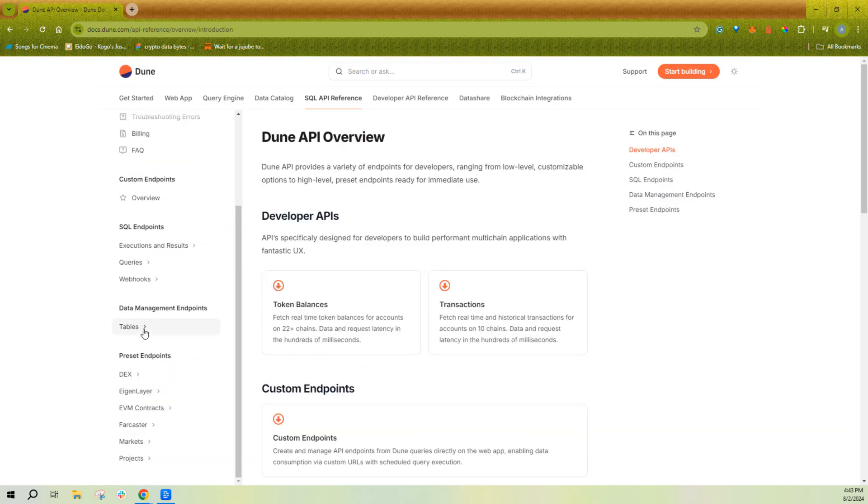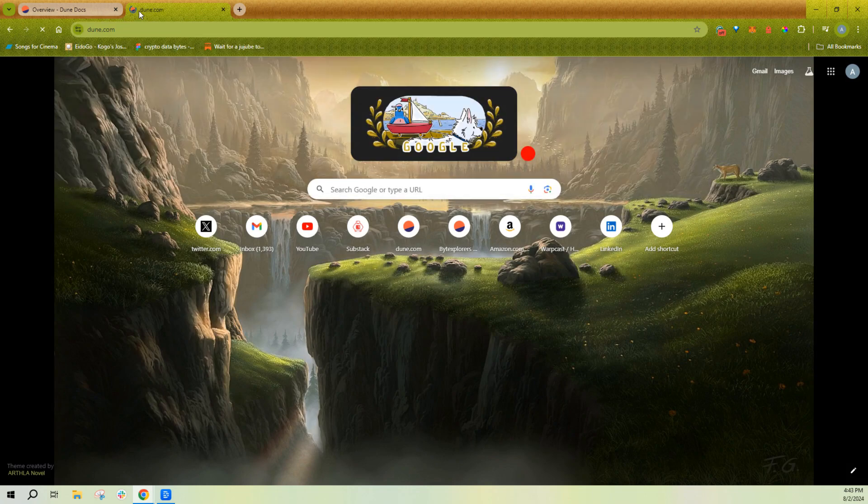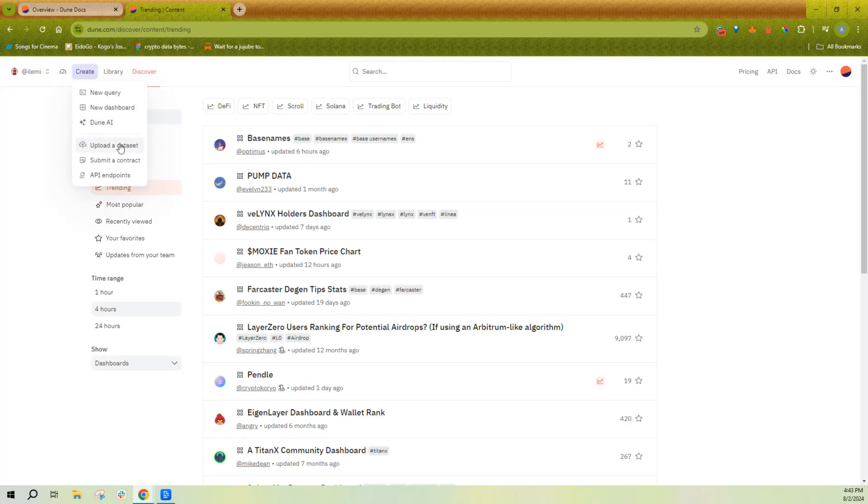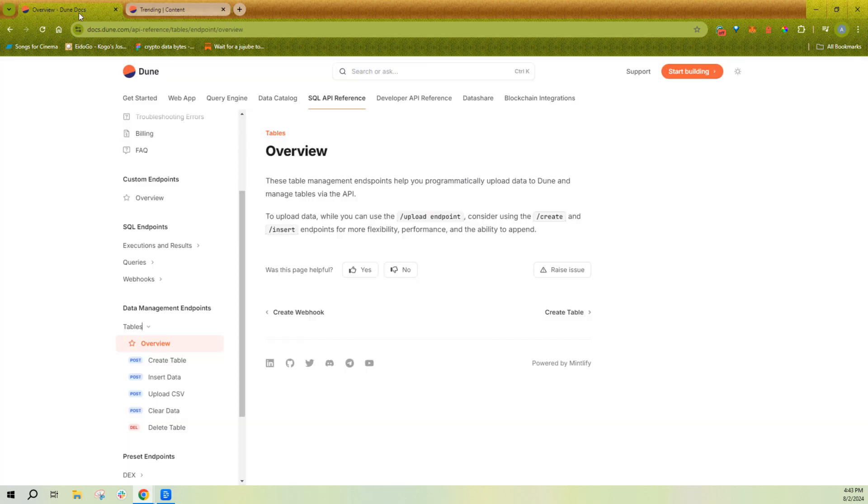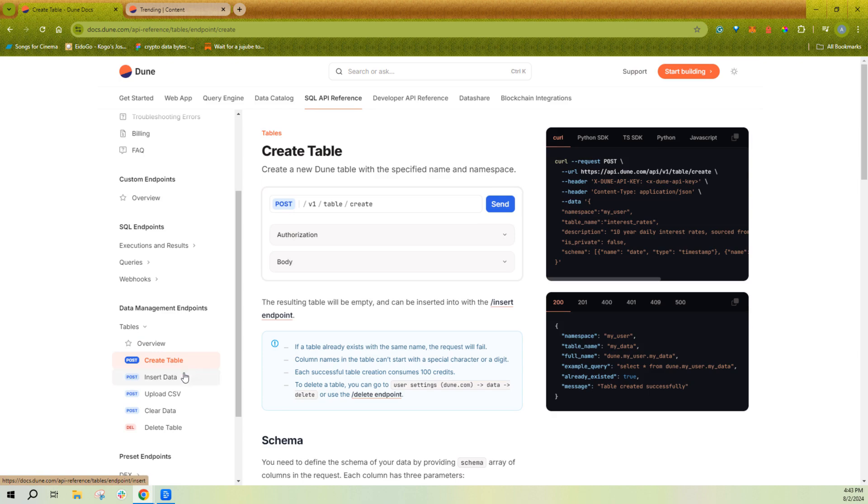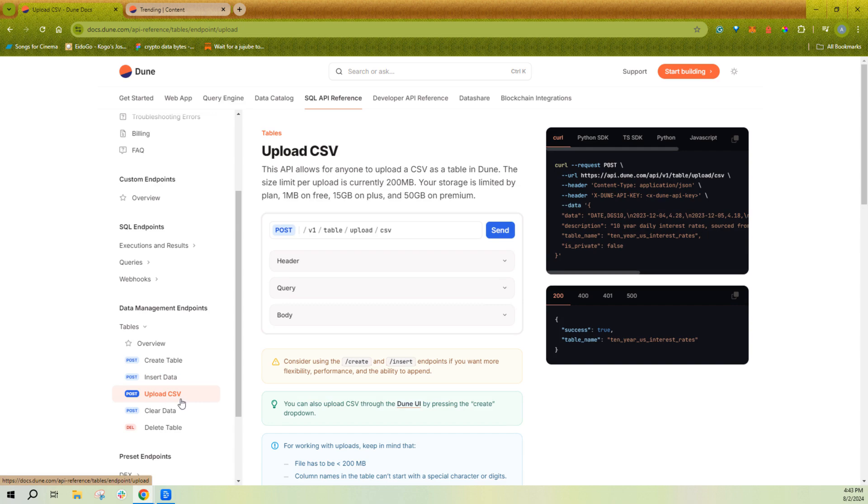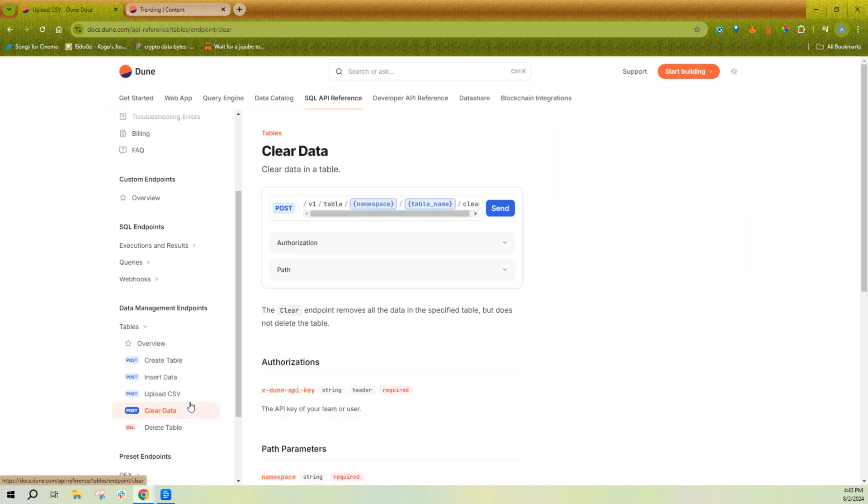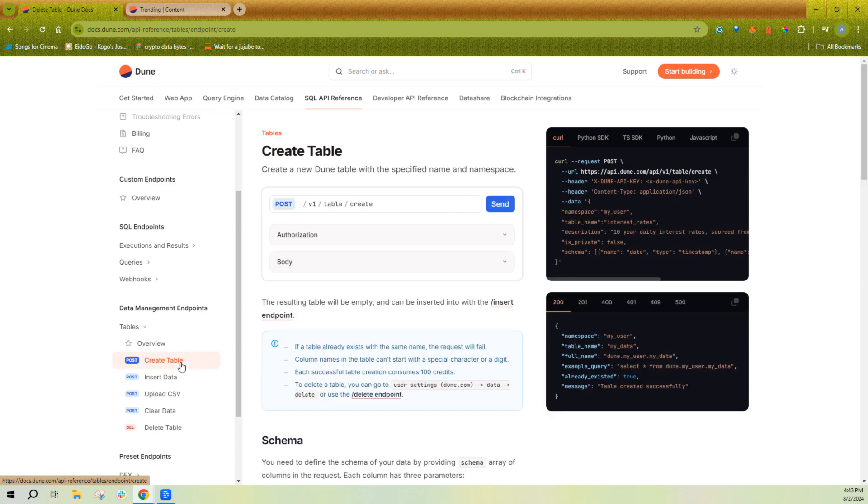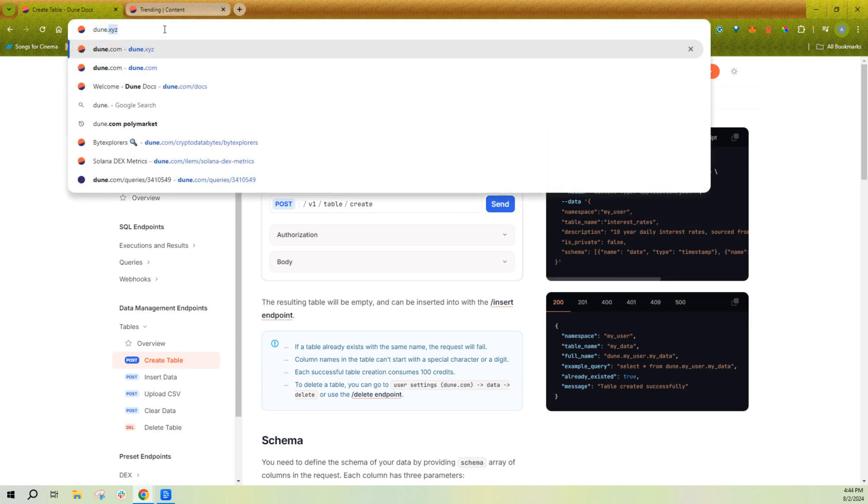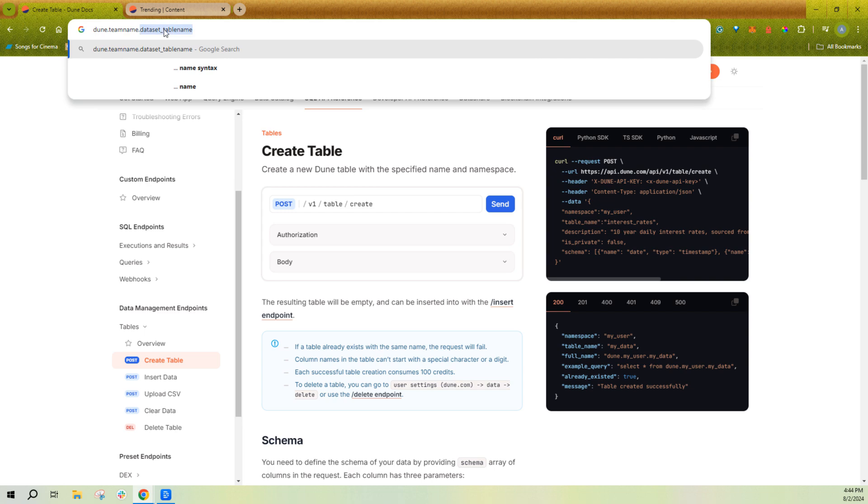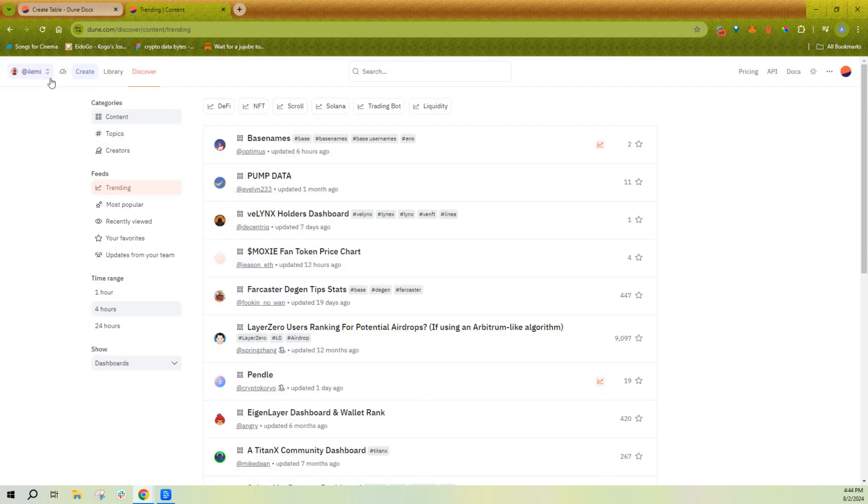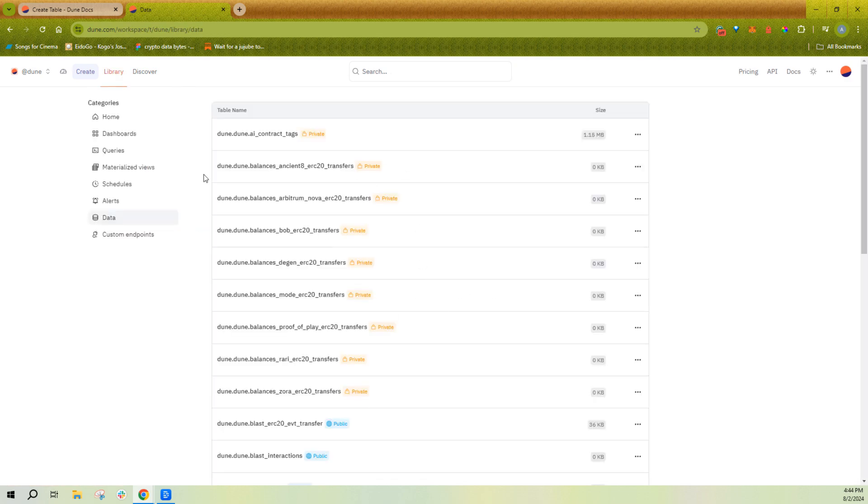The API is also a good place for you to upload data. So you could upload data into Dune directly from the application if you wanted to just upload 200 megabyte CSVs. However, you can also create your own table and programmatically continue to insert data into it from our API as well. So this does not have the 200 megabyte limit. This upload CSV does have a 200 megabyte limit where it creates a new table or overrides a table and uploads any data to it. You can also clear the data in a table or delete a table completely. Again, this table namespacing follows exactly the pattern of Dune.teamname.dataset_table name. And if you want to manage your uploaded content, you can go to your settings, go to data, and you'll see all of your uploads.